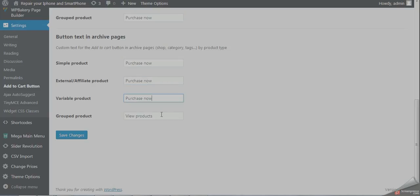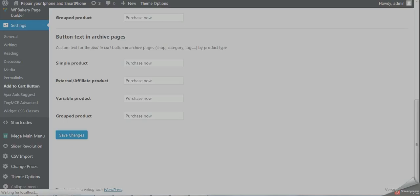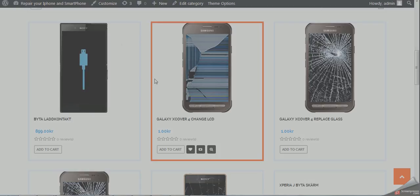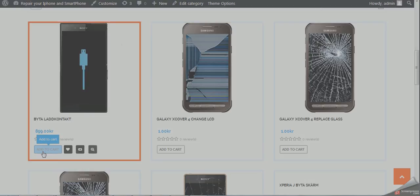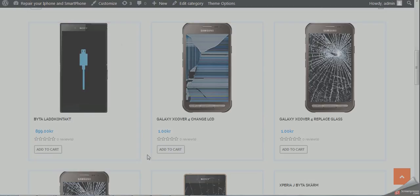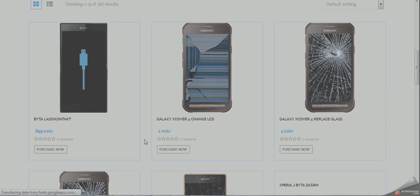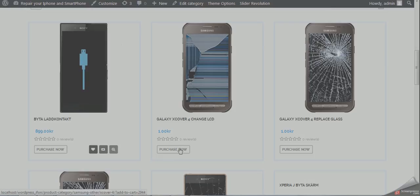and save changes. Now, let's go to the shop page. You can see it's 'add to cart,' but when I refresh, you will find that it's now 'purchase now' on the shop page.